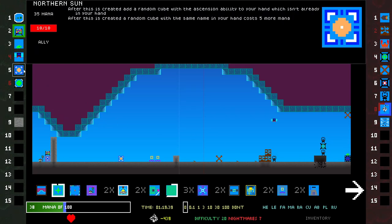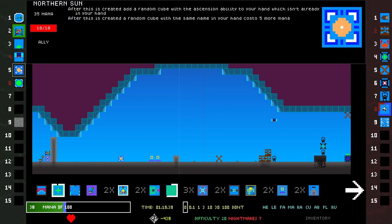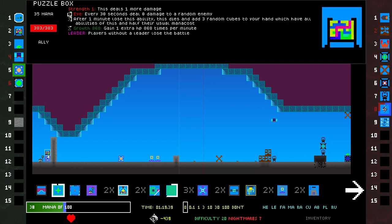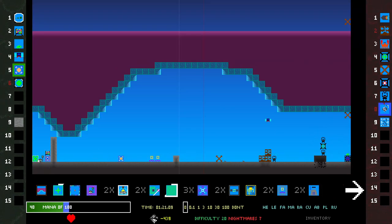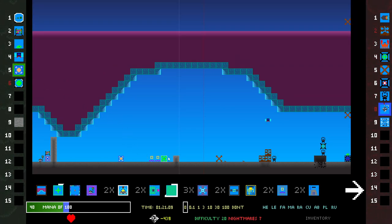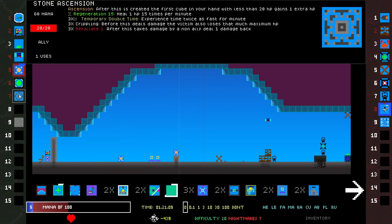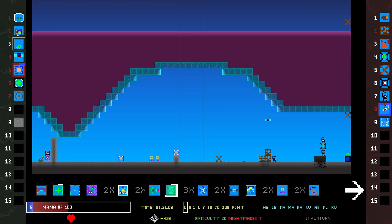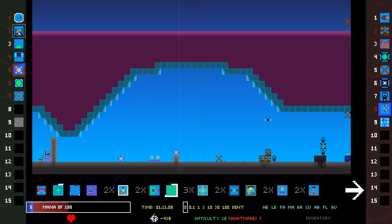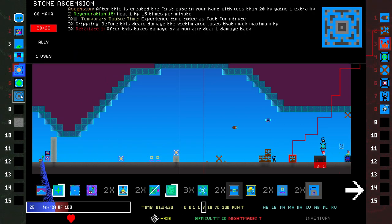Northern Sun. Ascension ability. So I already have this one with tons of Growth. This doesn't die immediately. I'm gonna place that here. What did it create? It created Stone Ascension. After this is created, first cube in your hand with less than 20 HP gains one extra HP. That's not helpful. I guess it is helpful, it goes to this one. Weird. It's not very good, but it's something.